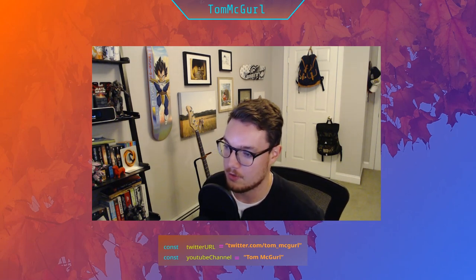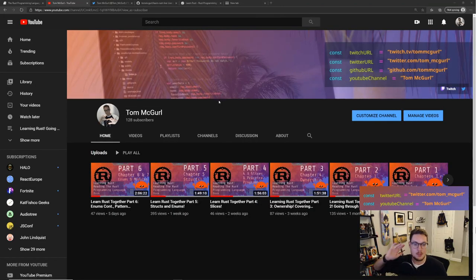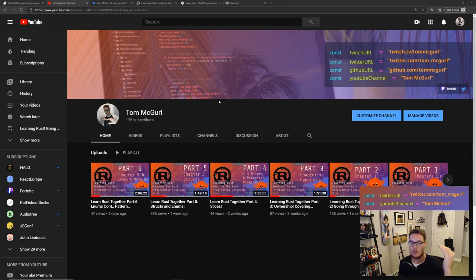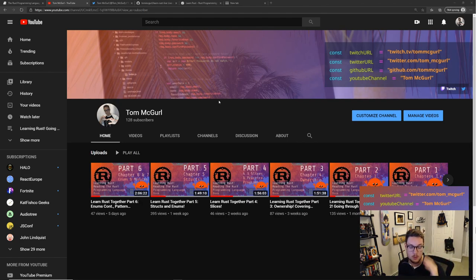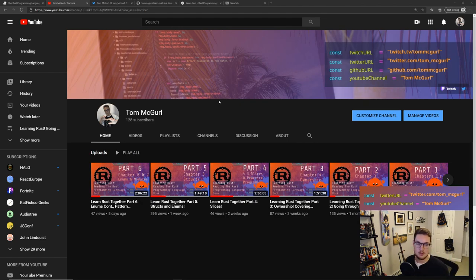All right, what's up everybody, let's kick it off. It's a little past 9 PM on Tuesday - live stream time. We're going through the Rust book starting with chapter eight today. We got through chapter six and seven last week. Thank you for joining the stream. I'm Tom McGirl. If you're on YouTube, thank you for watching. I've got my Twitter handle down there so you can catch when I go live.